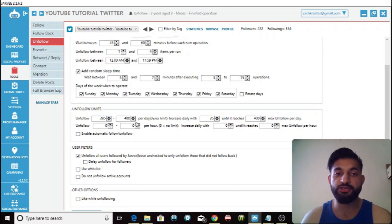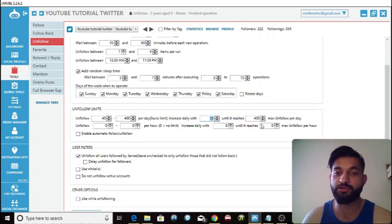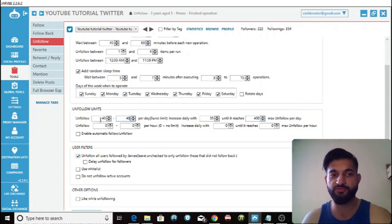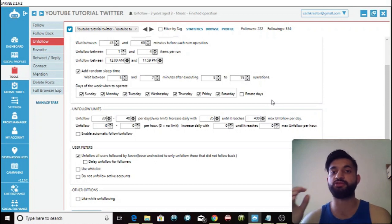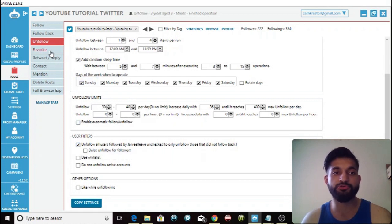You can change the unfollow limits — I would start really low, around 40 to 50 unfollows, then increase it daily by around 35 until it reaches 400. It's really important you start really slow and then slowly increase the unfollows so Twitter does not suspect you.